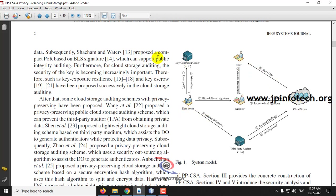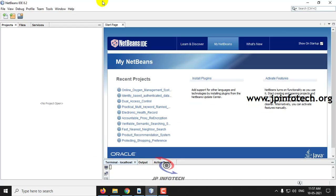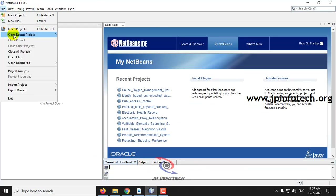cloud server, KGC (Key Generation Service Center), sanitizer, and TPA. This project is developed in Java using NetBeans 8.2. Let me first load the project into NetBeans — click File, Open Project, and select the source code location.